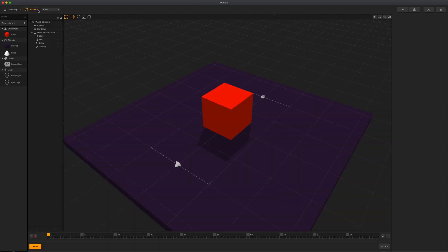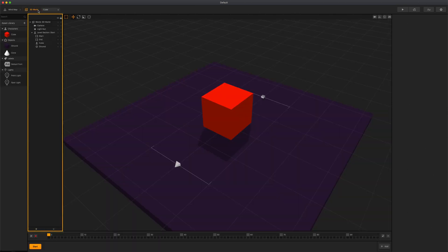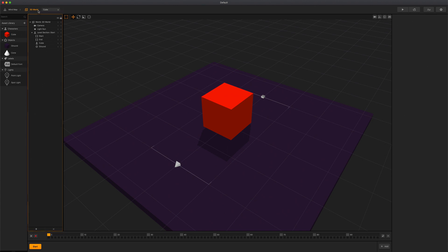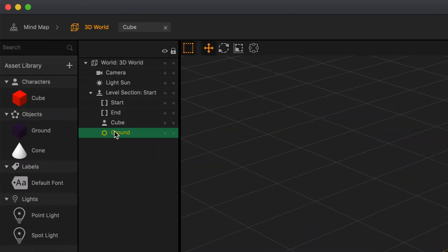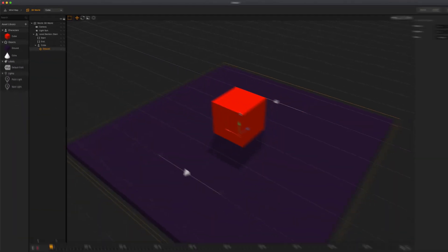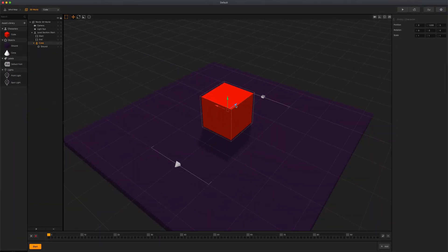The outliner in a 3D world provides a list and hierarchy of the contents in your game world. Each asset can be selected in the outliner. The outliner is organized into two sections: the world section, which consists of the camera and the light sun, and the level section, which includes all of the assets that are specific to our current scene. You can click on an asset to select it, then drag it over another to make it the child of an asset.